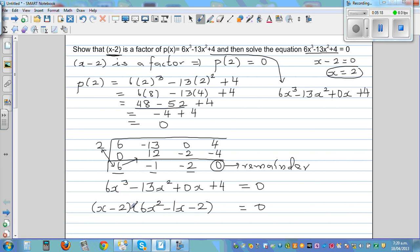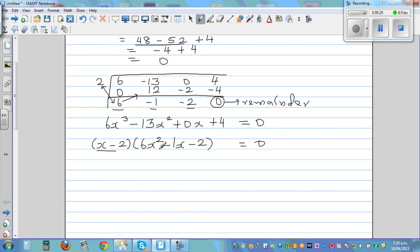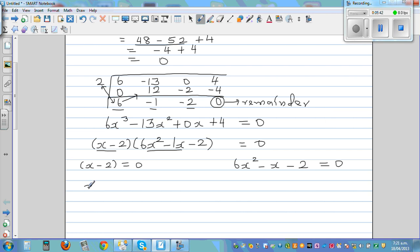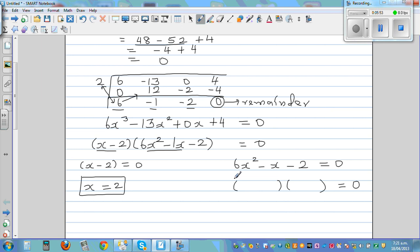You can check this by expanding the two brackets yourself. Now we can set each factor equal to 0: x minus 2 equals 0, and 6x squared minus x minus 2 equals 0. From the first: x equals 2. For the quadratic, we put it in two brackets. The method is called guess and check. We know 6x squared can be written as 2x times 3x, since 2x times 3x gives 6x squared.